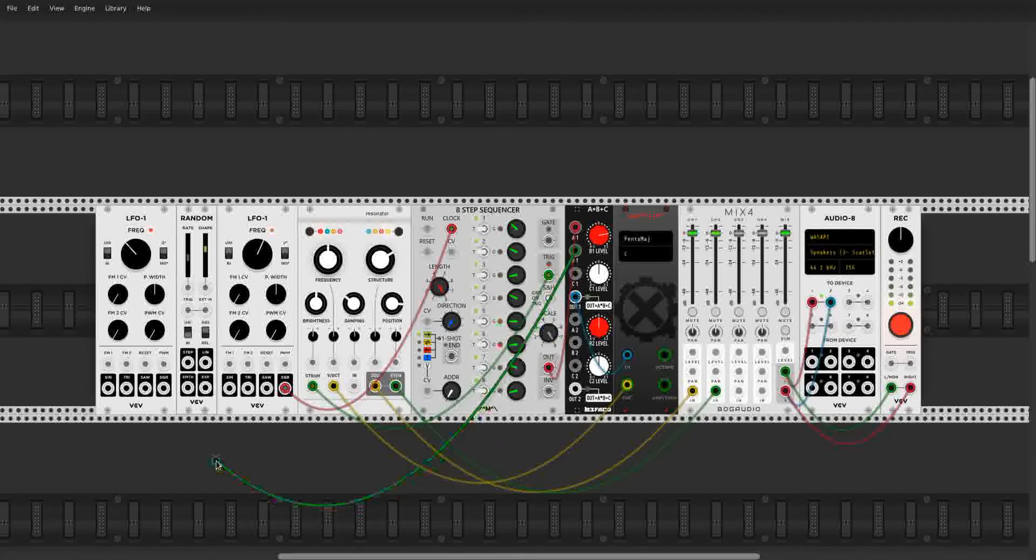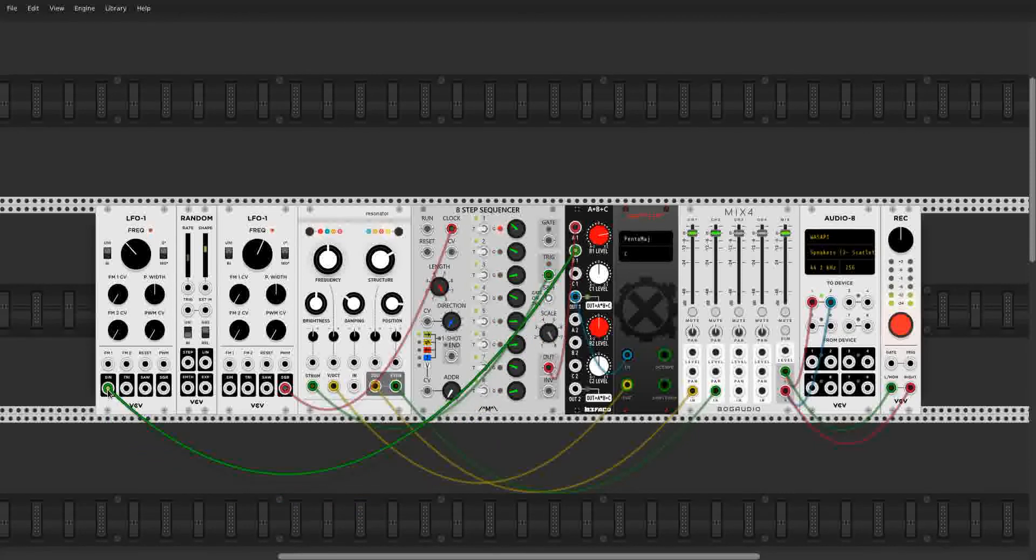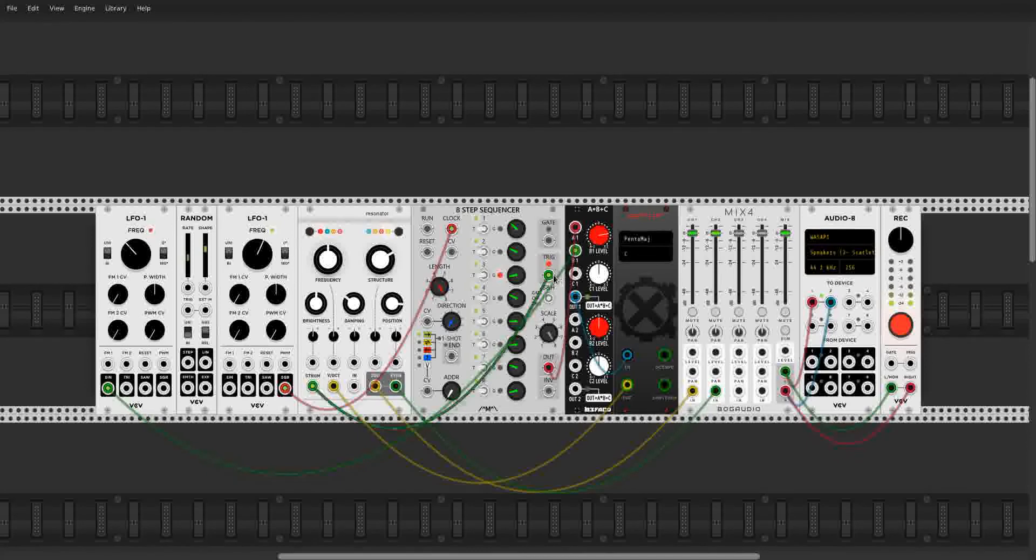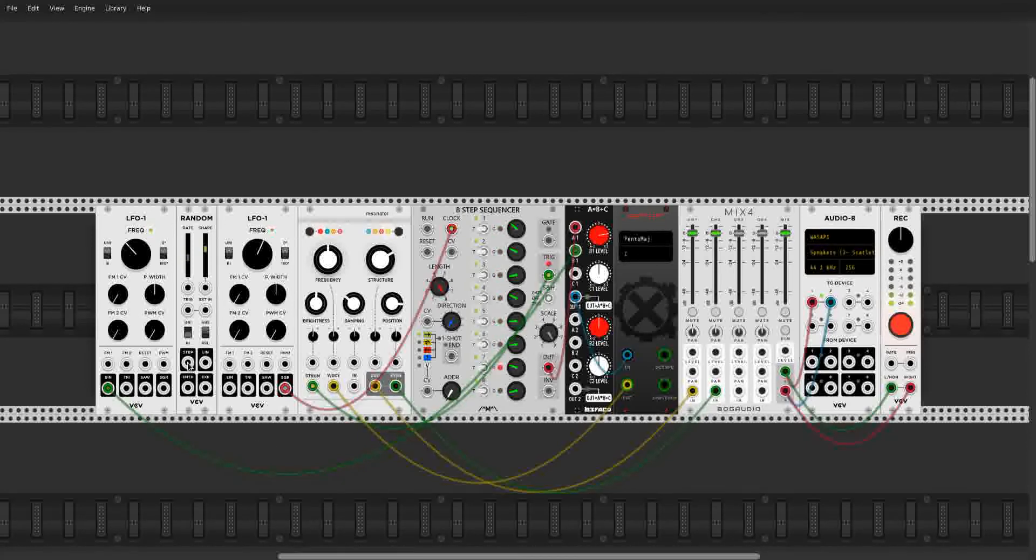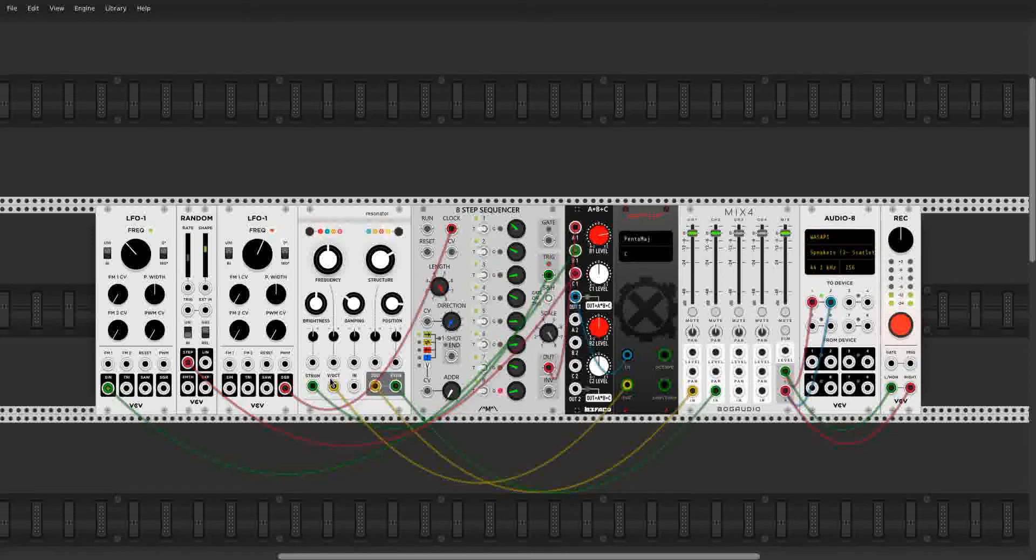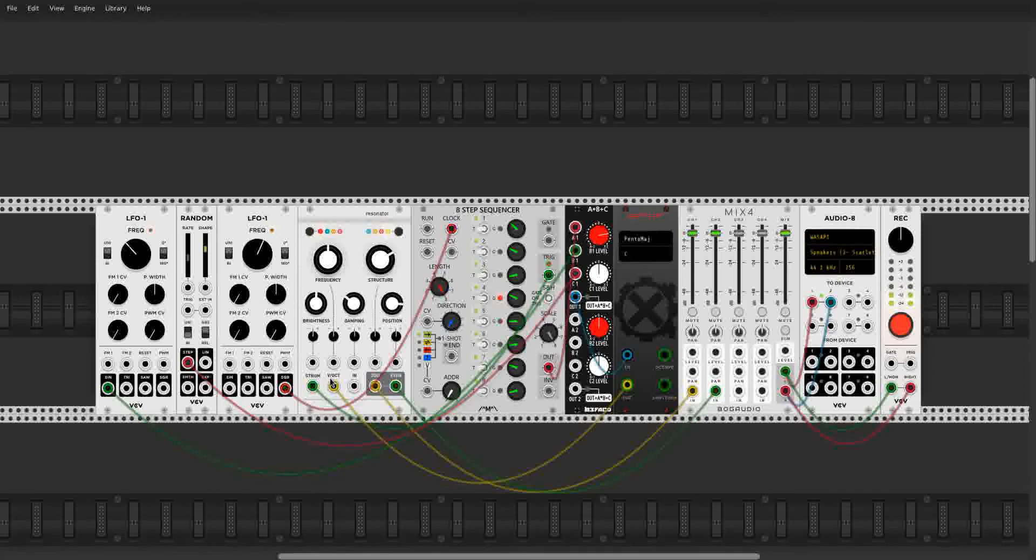I'll use this LFO right over here to control the B level. We get a much more complex sequence now. And let's have this random module right over here, the stepped output, control the C level.